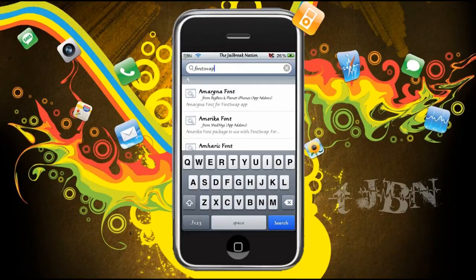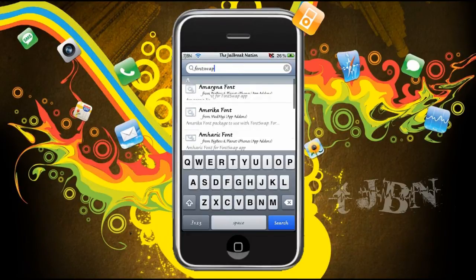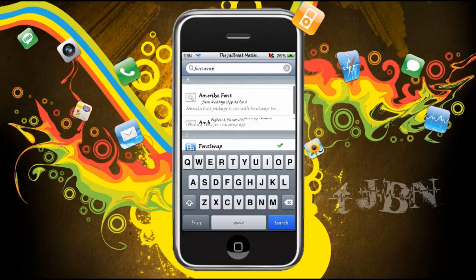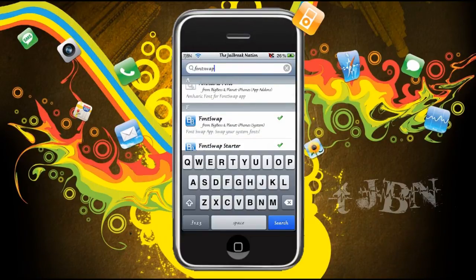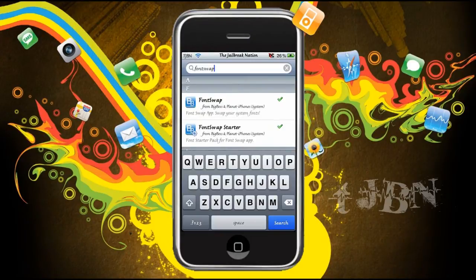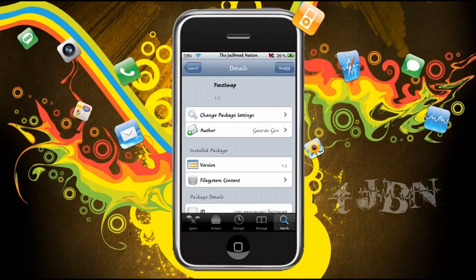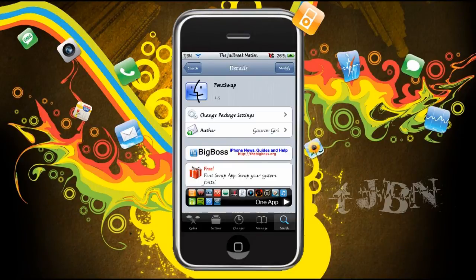Now just scroll down a little bit because those are all font add-ons for it. Scroll down until you see FontSwap and FontSwap Starter. I have them both installed because FontSwap comes with FontSwap Starter. The ticks mean I've got it installed. Click on that — mine says 'modify' in the top right corner, yours will say 'install'. Press that, click confirm, and let Cydia do its thing.